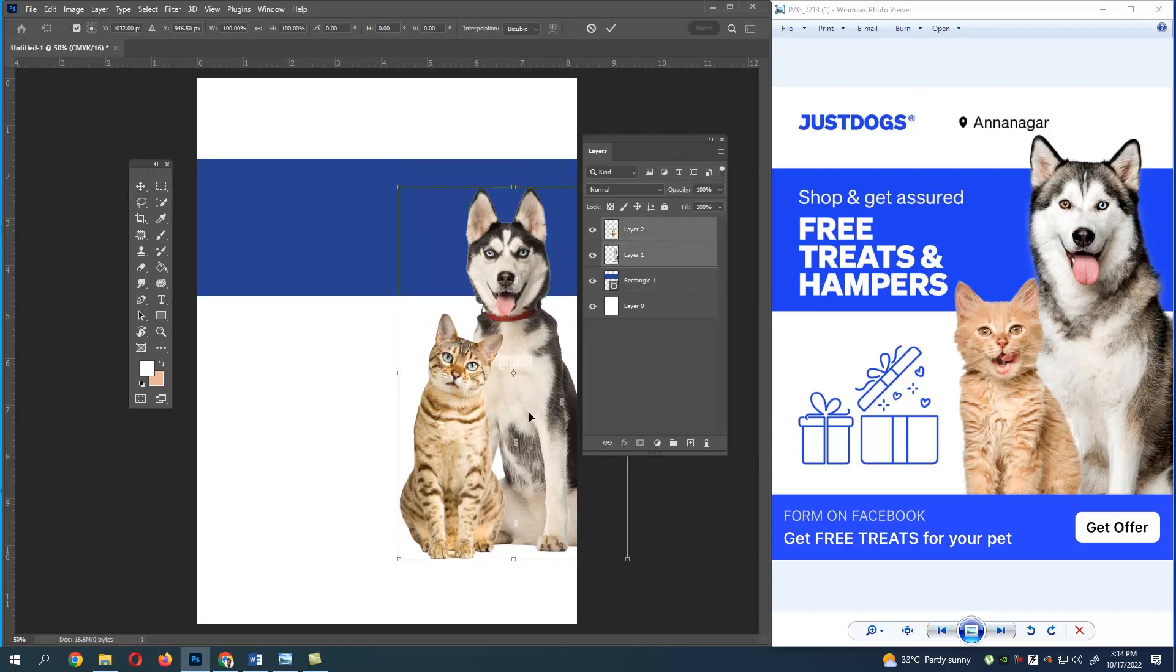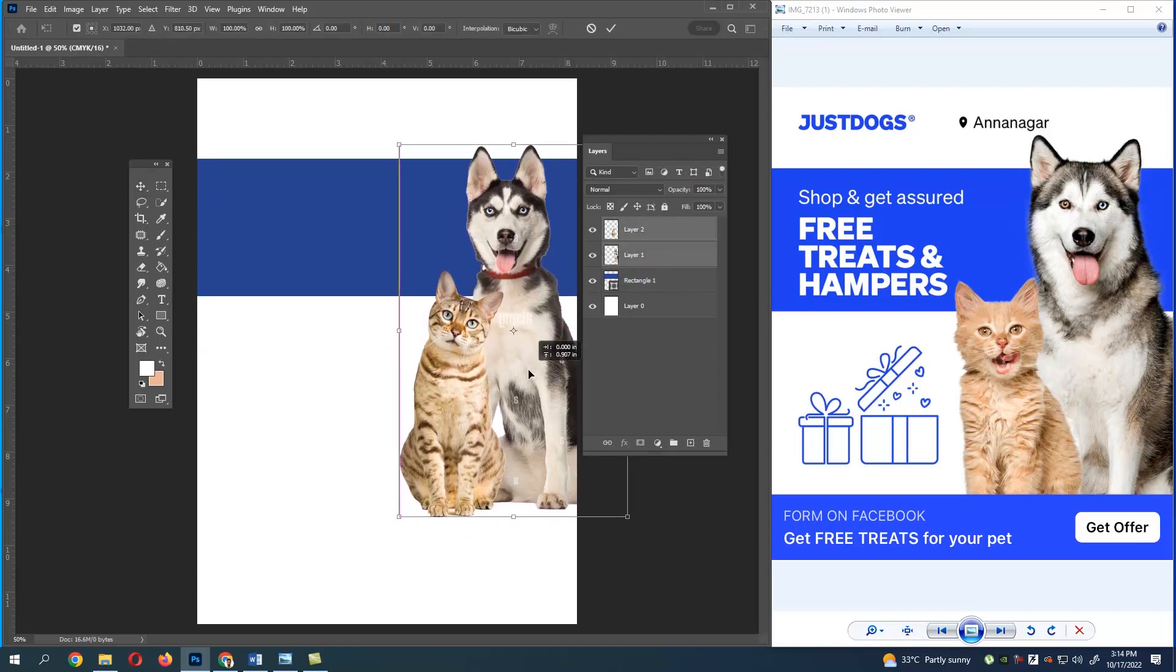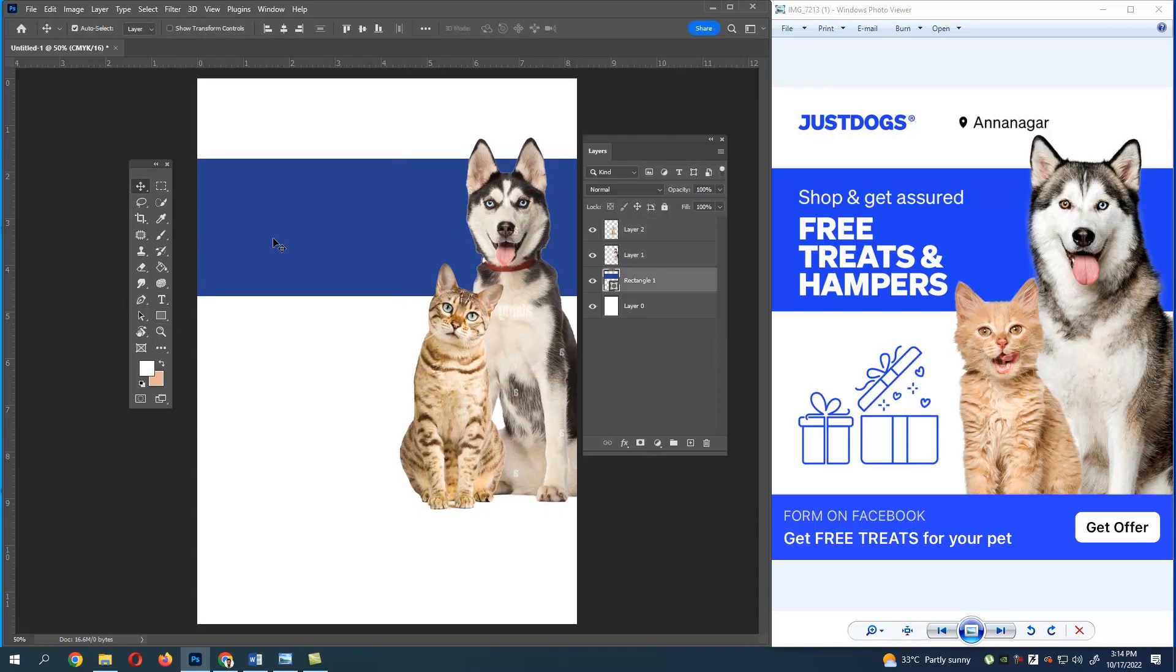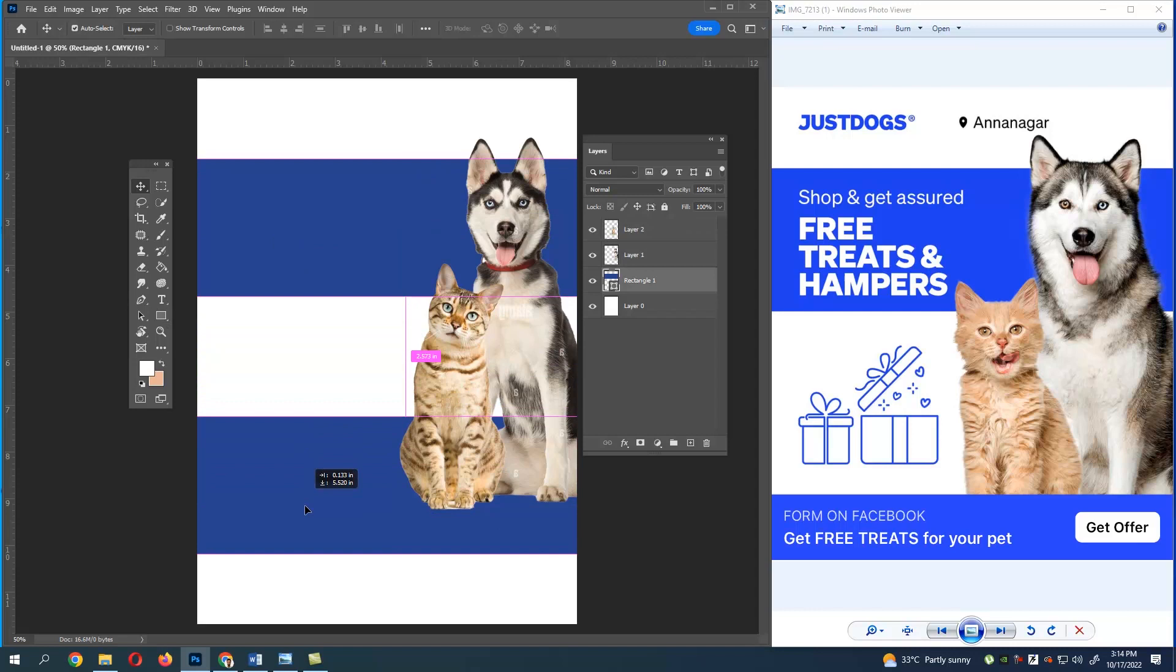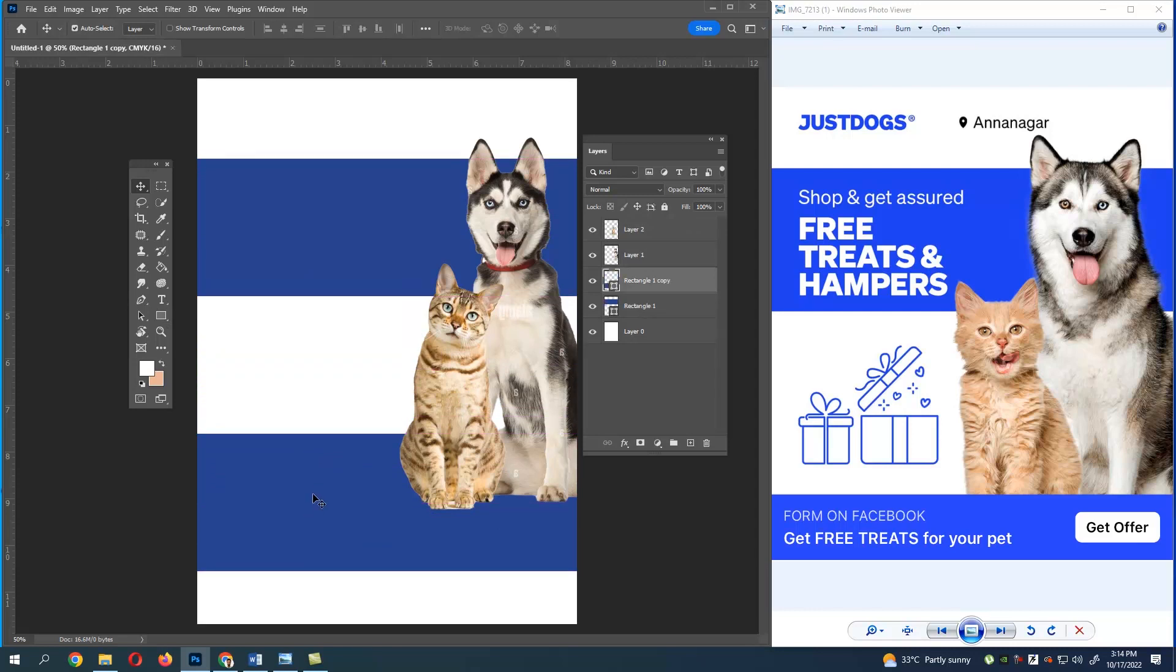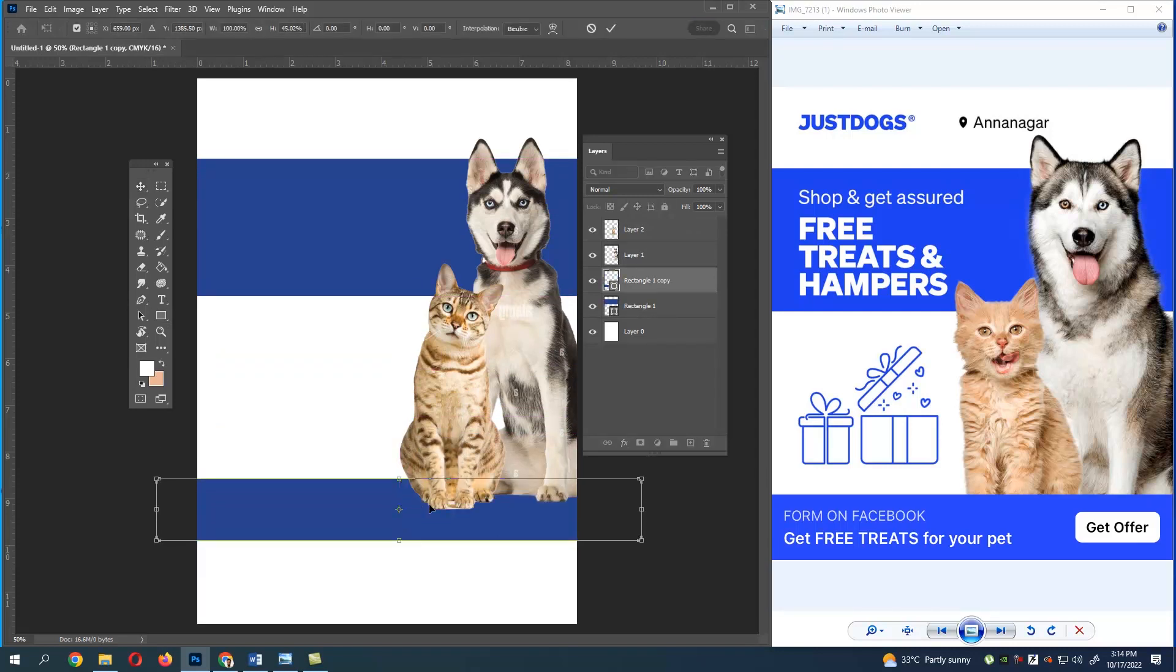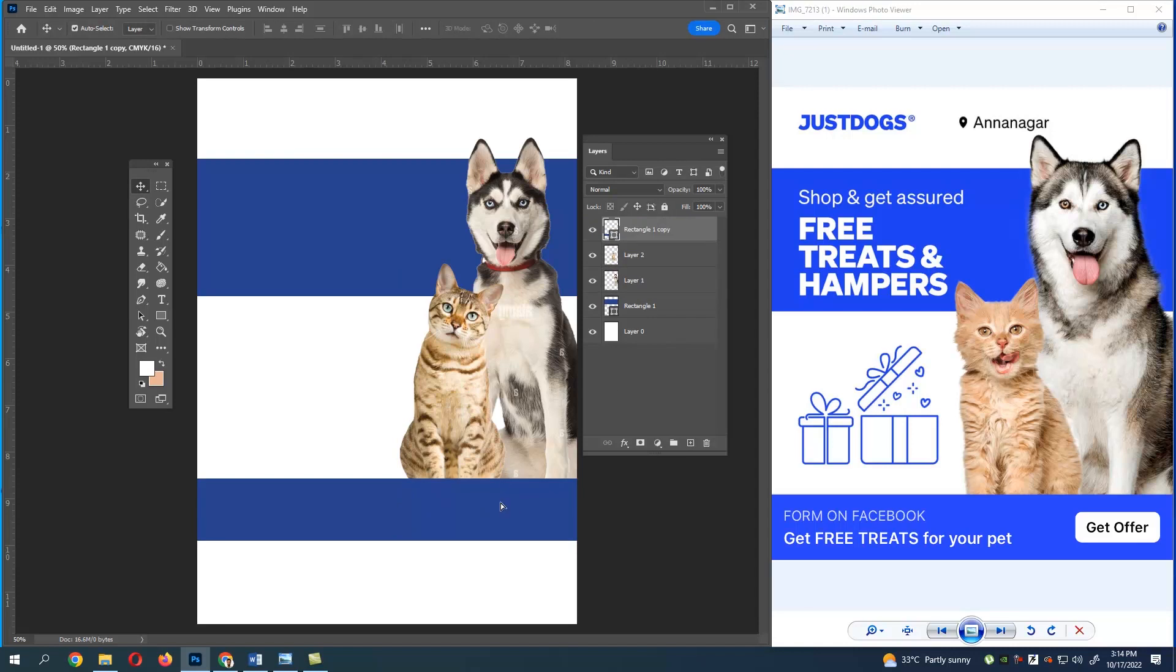For the adjustment you can see, there I have selected the dog image as well as the cat image and press Ctrl+T and moved it. Now select the bottom layer and drag and drop above the image layer. You can see we are getting our reference image.